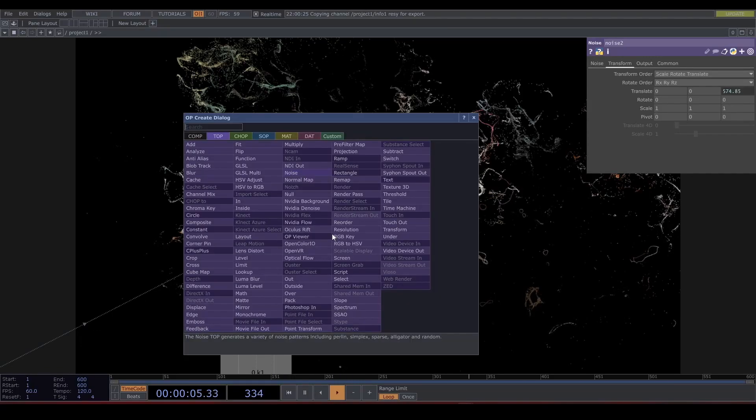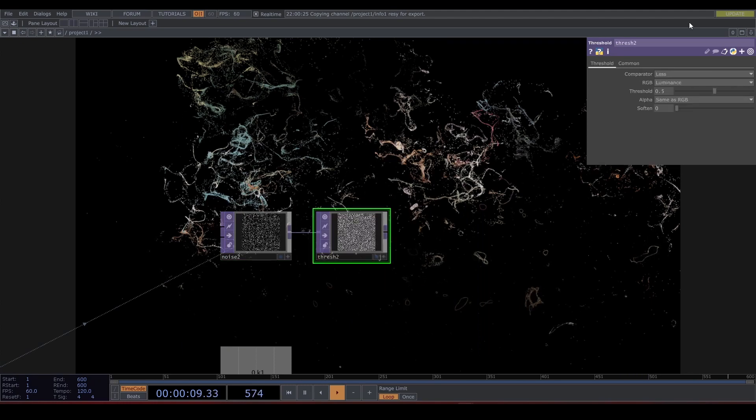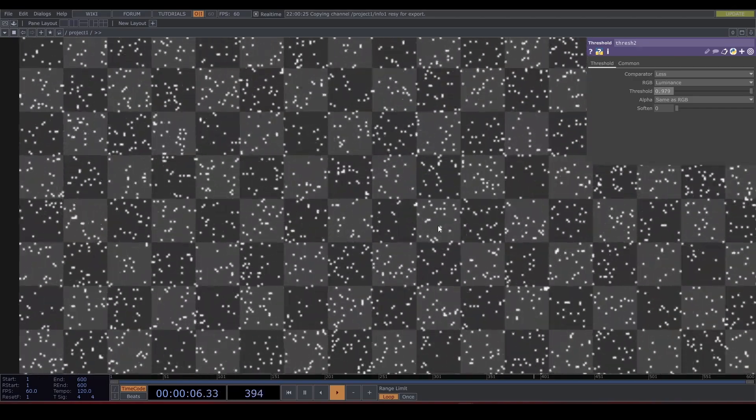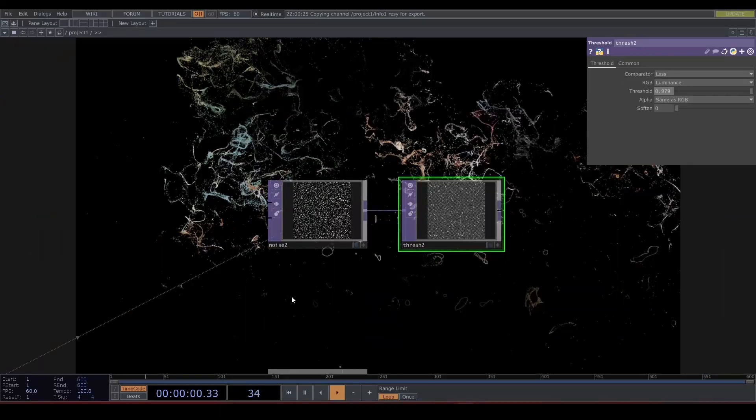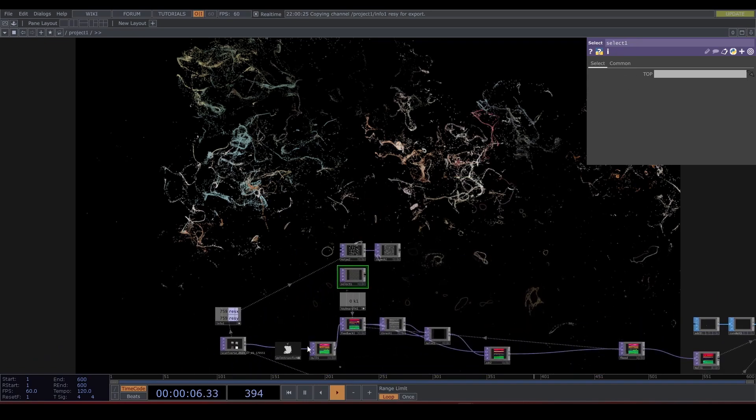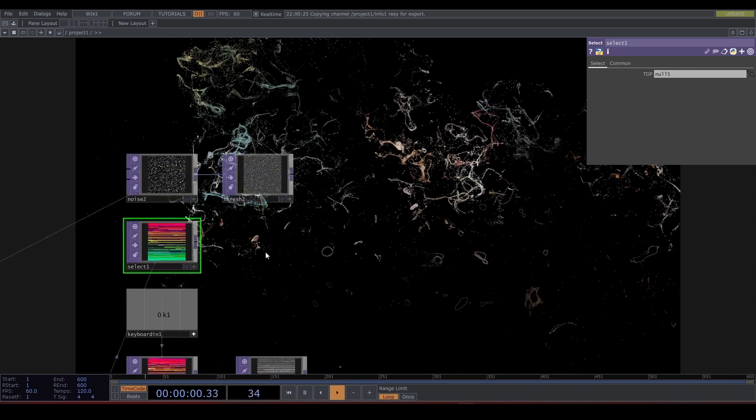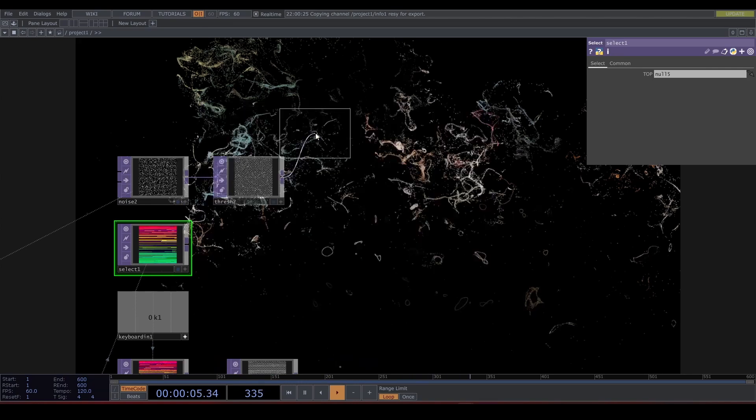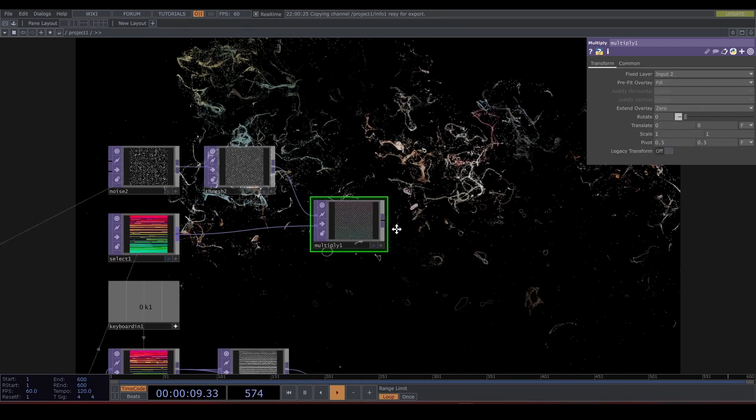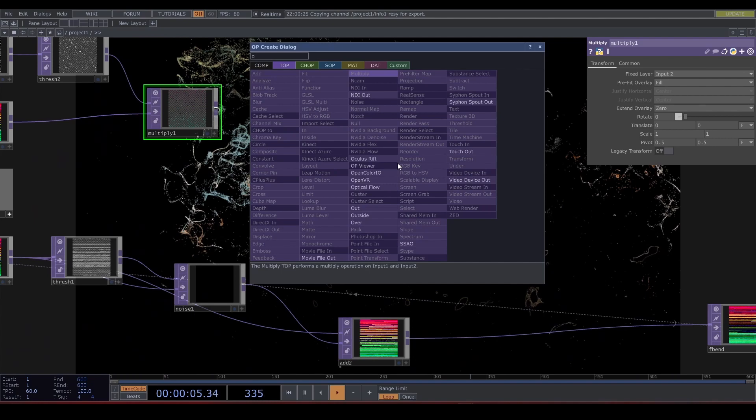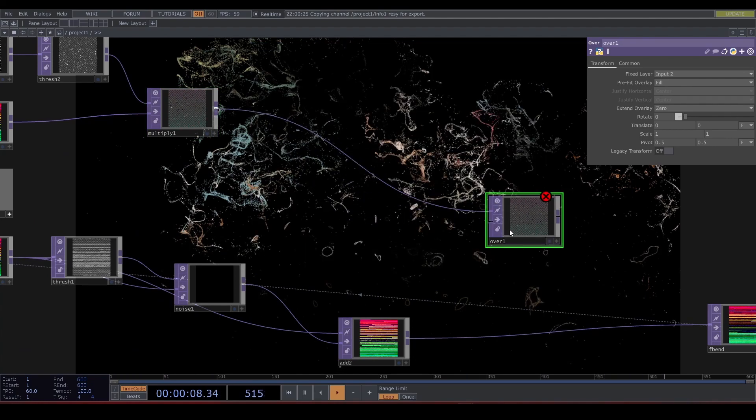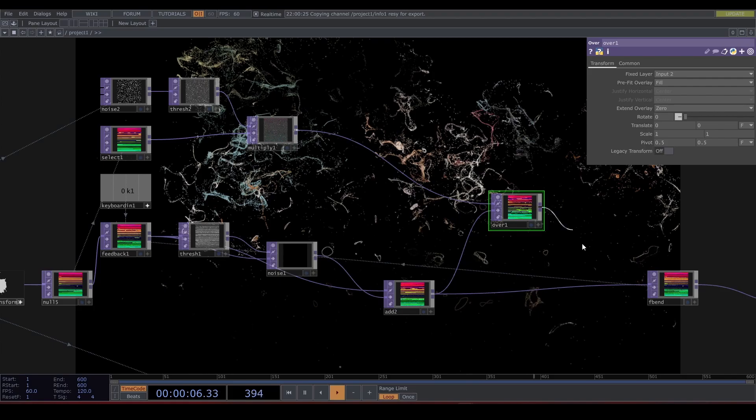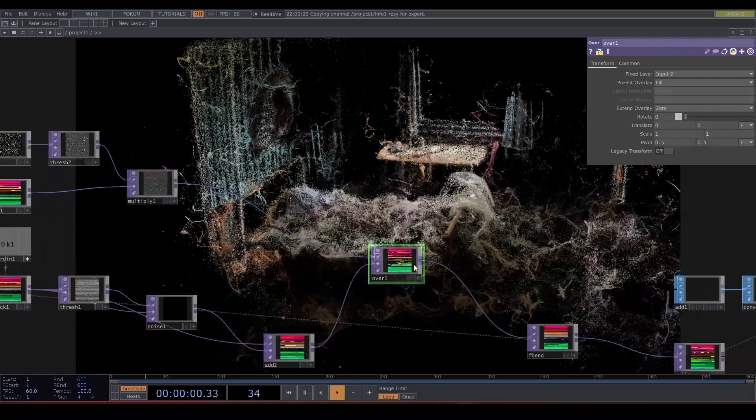Let's connect it to a threshold. Let's set it really high like 0.98. Select TOP and let's drag and drop this null that contains the unchanged point cloud. Let's multiply that with our threshold noise. Make sure the select is on the bottom. We want to sprinkle this in over our manipulated noise. Connect it to an Over TOP and connect this Add TOP to the second input. Then we connect this to the end of the feedback loop. Now it is retaining its shape. Neat.